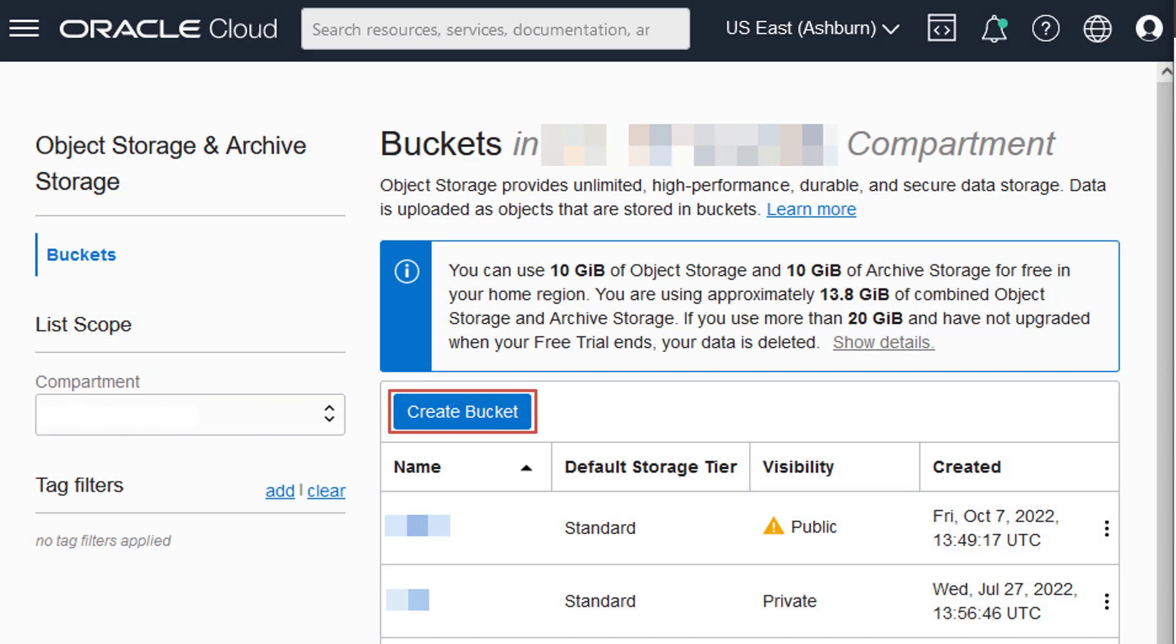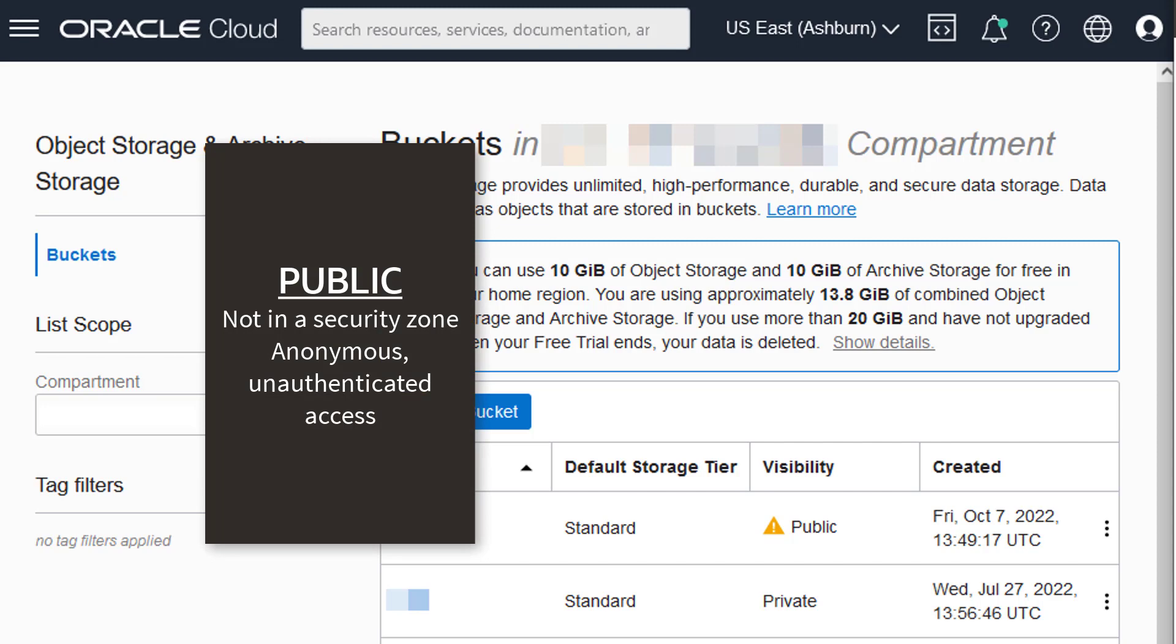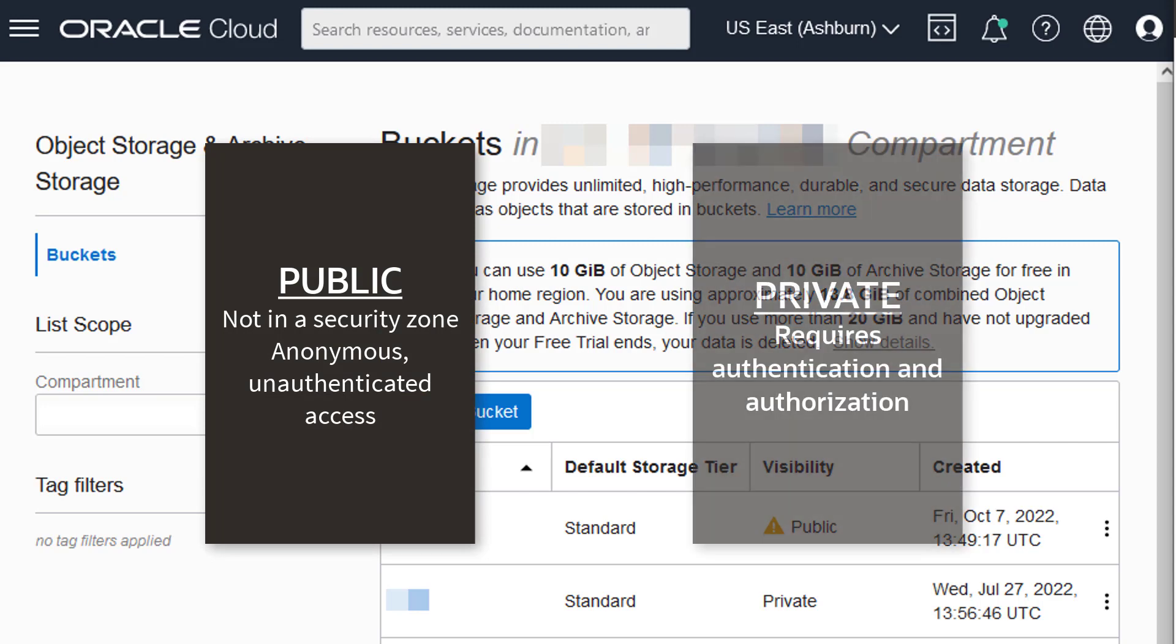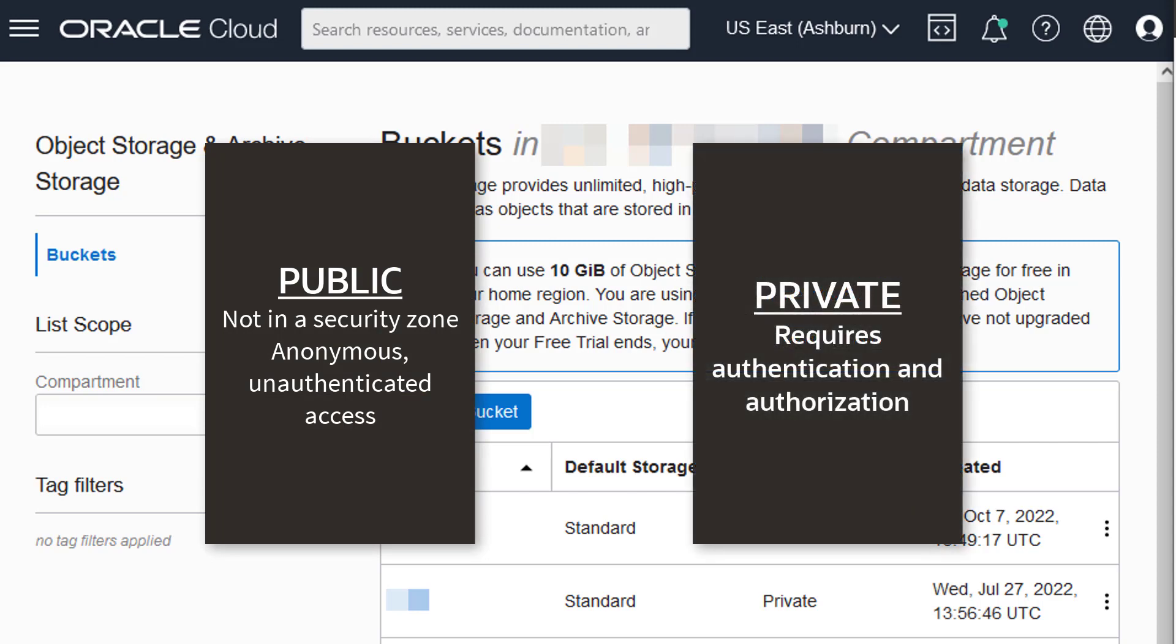A bucket can be public or private. A public bucket is not in a security zone, allowing anonymous, unauthenticated access. Private buckets require authentication and authorization.